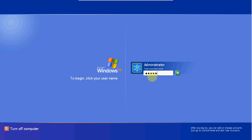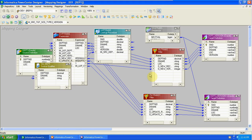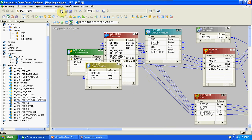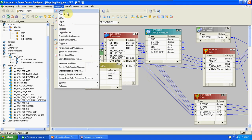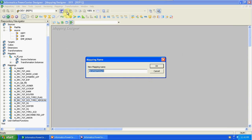The next topic is mapping variables and parameters. I am creating a new mapping here first, then I will explain why we are using mapping parameters and variables.